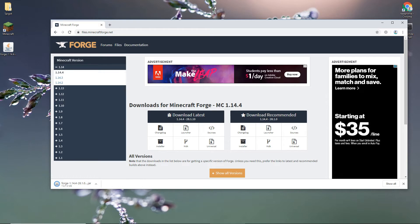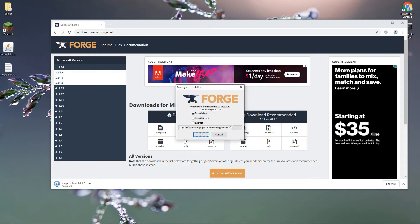So after you download it, just double click it. Select install client to default location.